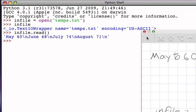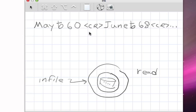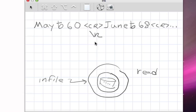Every time I hit a carriage return as I was typing in this text, what was actually placed into the text file was a representation of a newline character. In Python, as well as many other programming languages, that newline character is represented as a slash n.